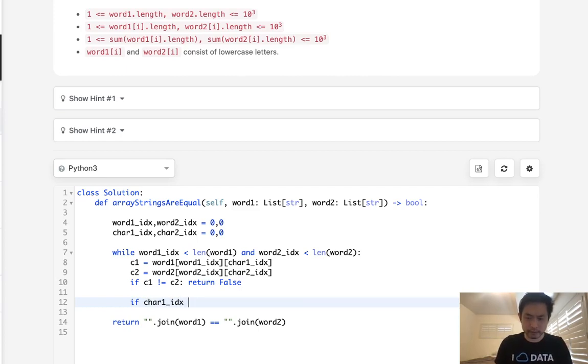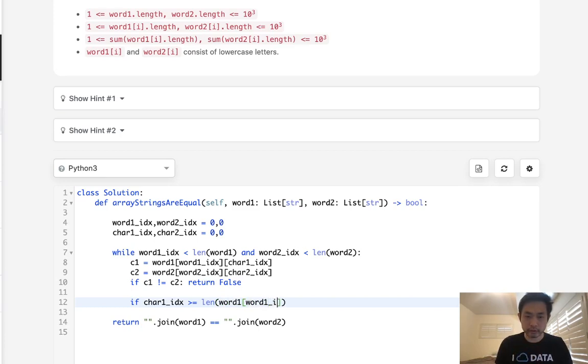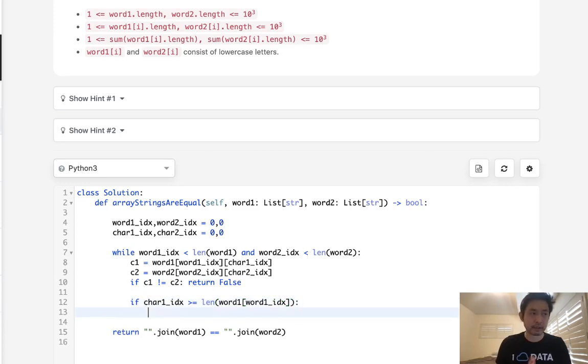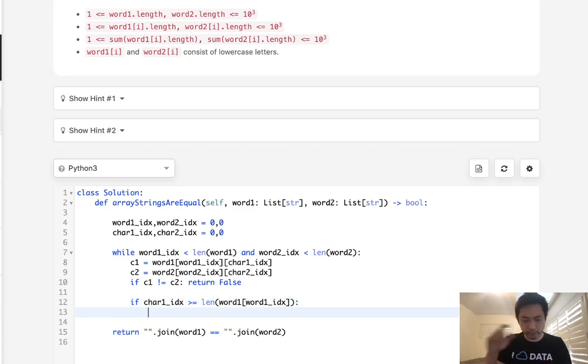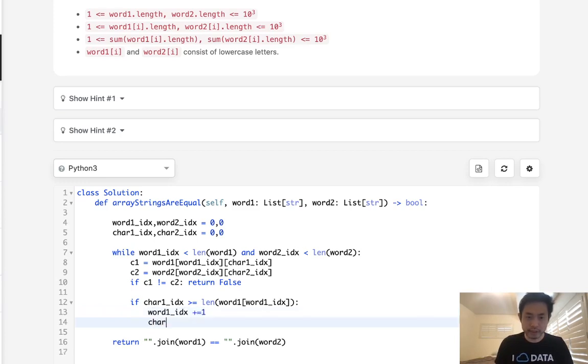if it's greater than or equal to the length of word1[word1_index], that's the case. If that's the case, then we want to increase our word1_index and reset our char1_index to 0.